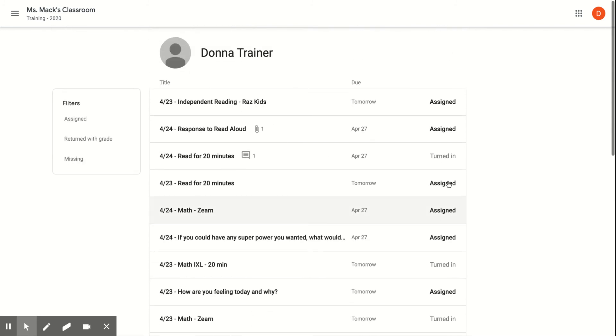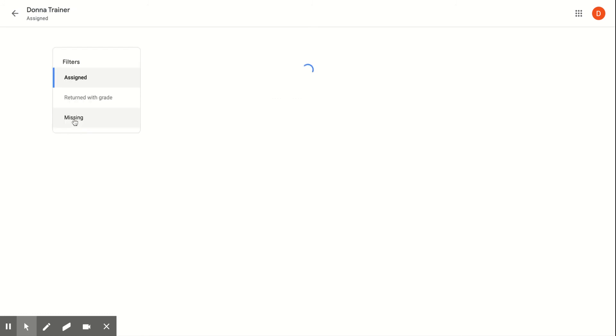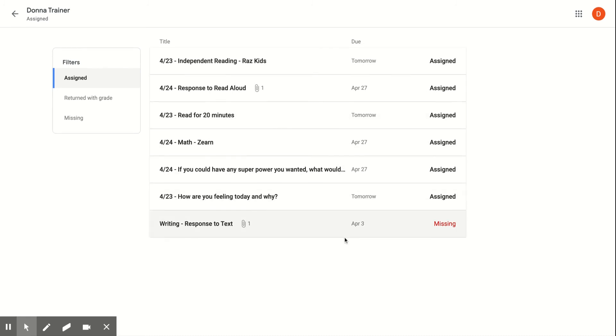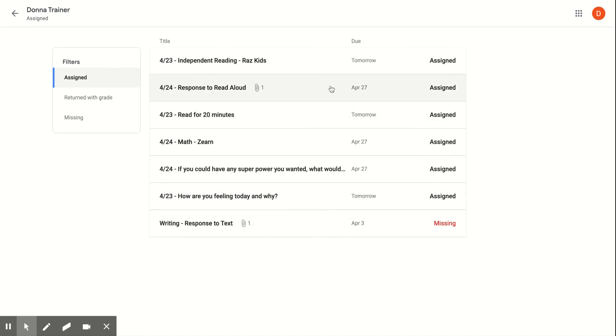There's an easy way to look at this. I can look at this general list right here, but I can also filter over on the left-hand side by clicking Assigned. That's going to show me everything that I haven't done yet. So every single day, I can go into this list, click Assigned, and see all the different assignments that still need to be completed.